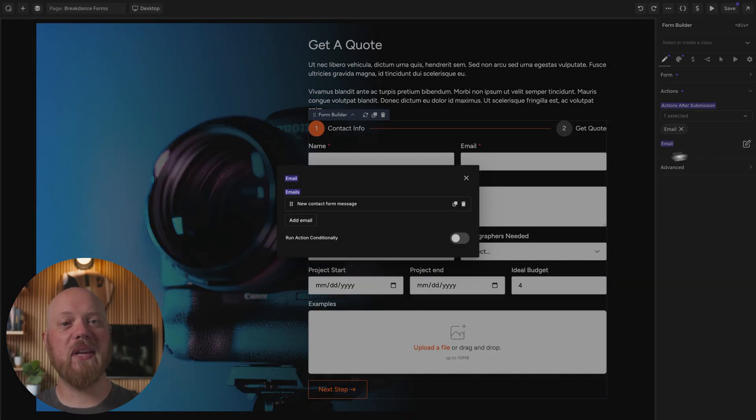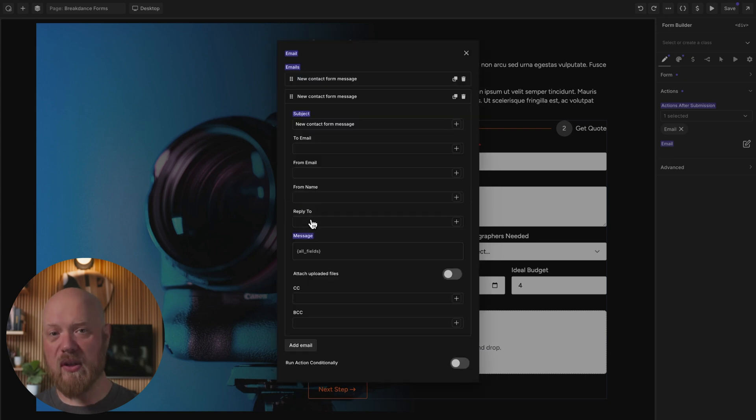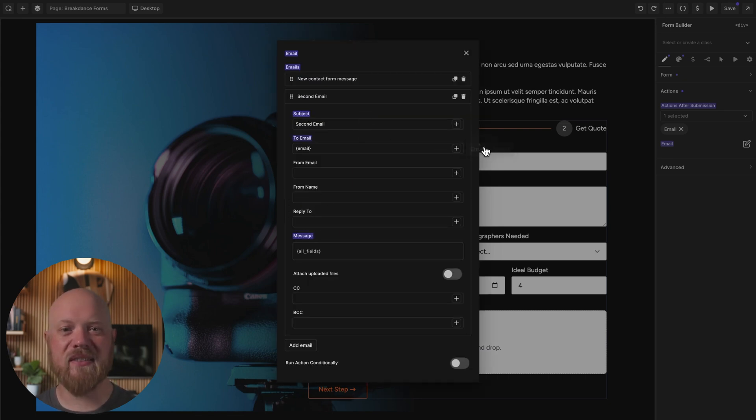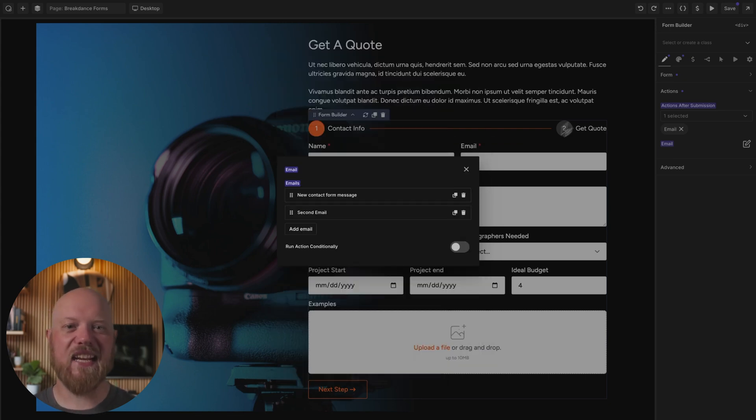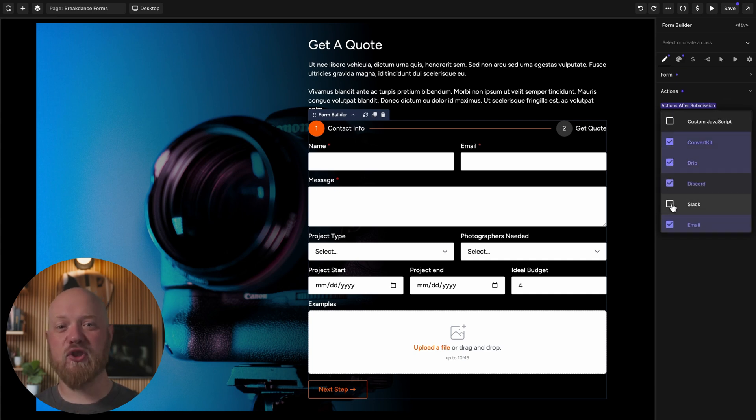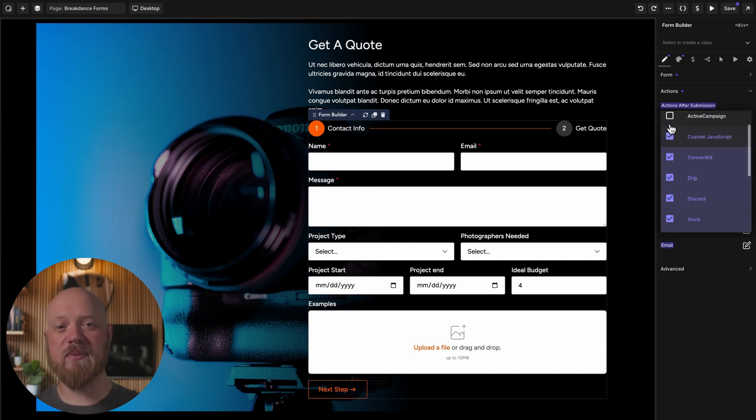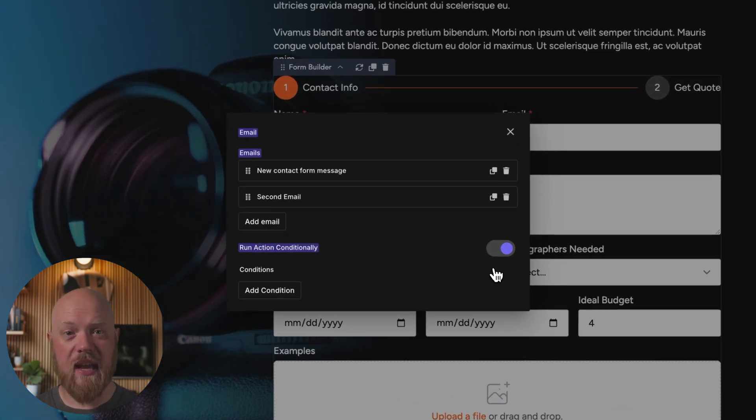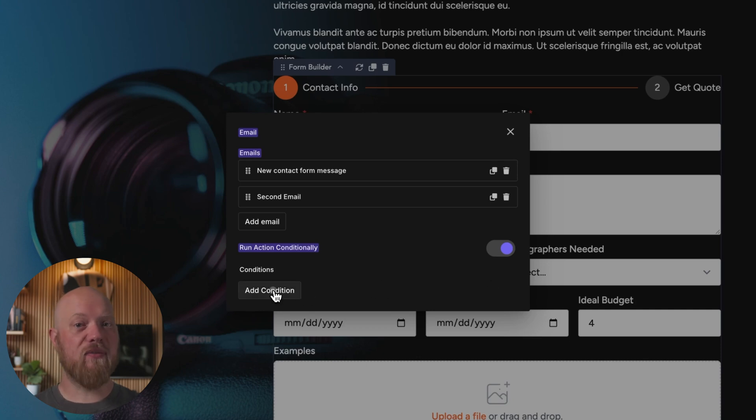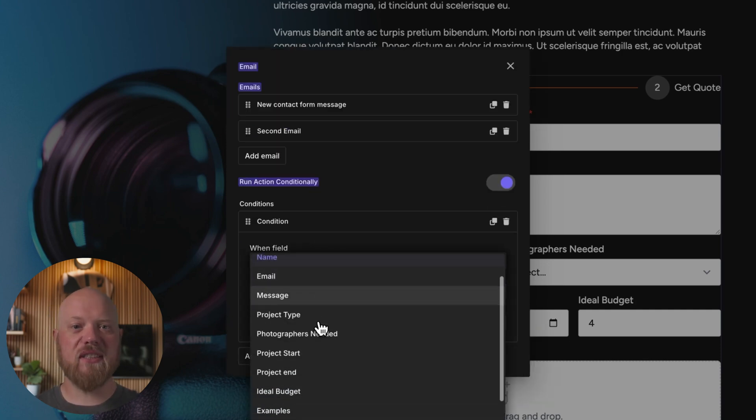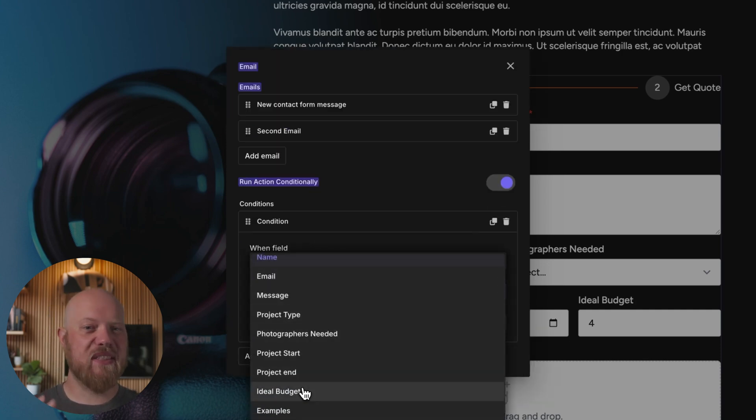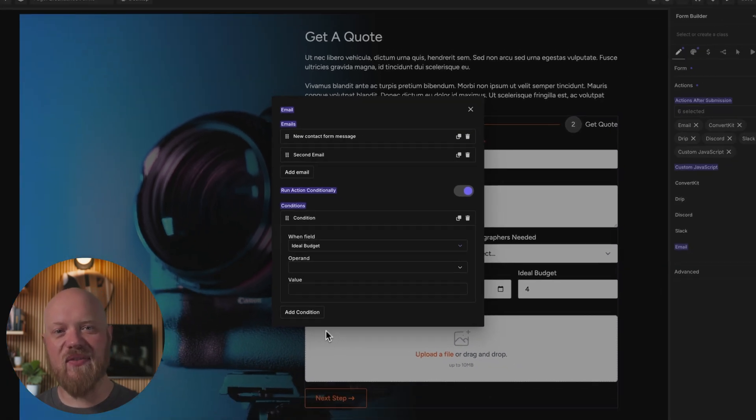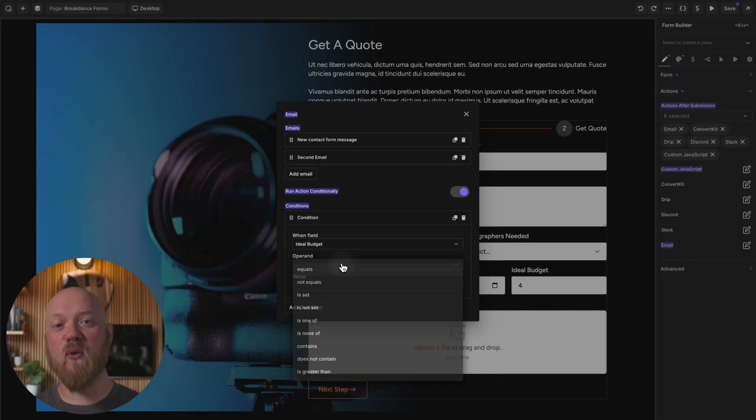Each form can perform multiple actions, such as sending multiple emails, sending data to a marketing platform, running JavaScript, triggering pop-ups, and more. And with conditional actions, actions only fire when they need to. Use conditional logic to check if specific form fields contain specific values before running the action.